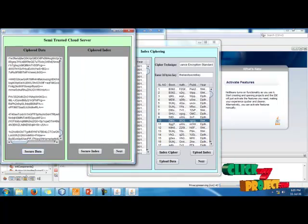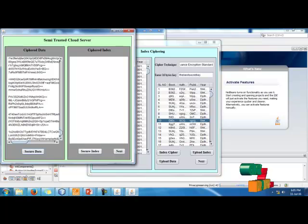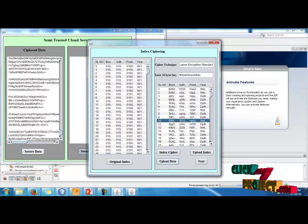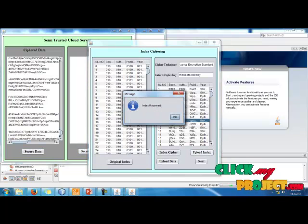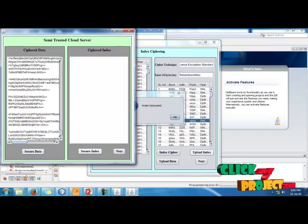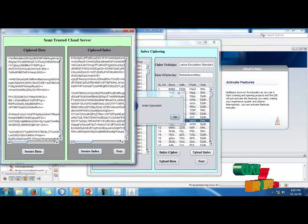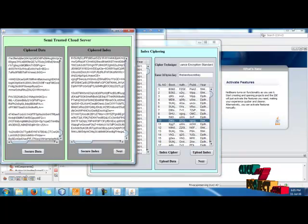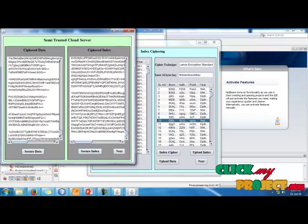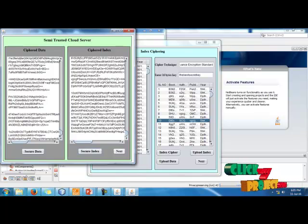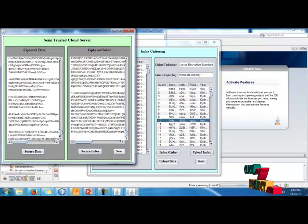Then click for Secure Index and upload the secure index — it will be sent to the cloud. This is a semi-trusted cloud, so we encrypt the text and send it to the cloud.